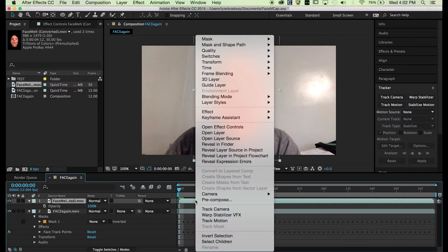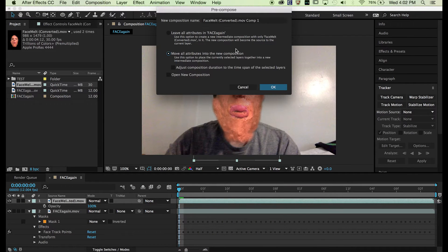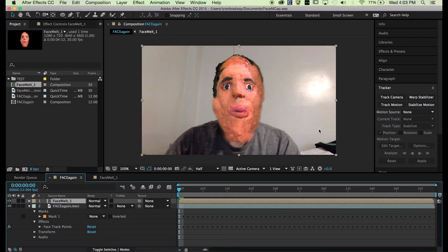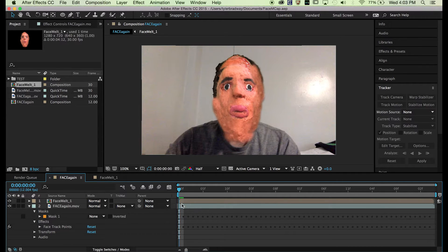Now we take this layer and we pre-compose it. We move all the attributes and we call it 'Face Melt.' The reason why we pre-compose it is so that it's the same height and width as the original footage, so that we can use the Puppet Pin tool to make the face move.